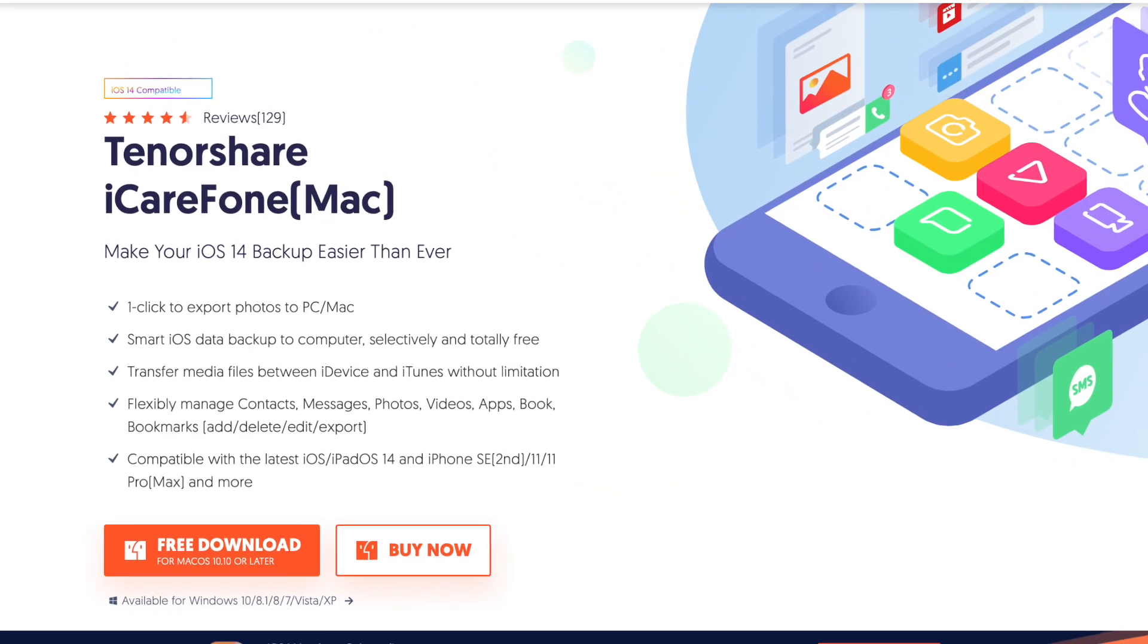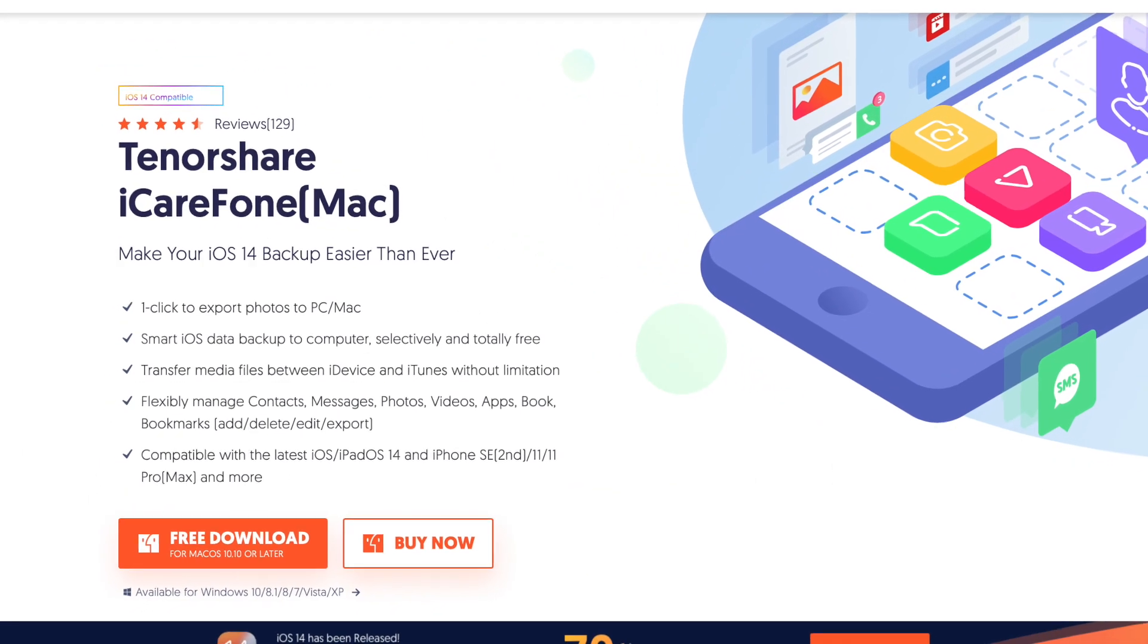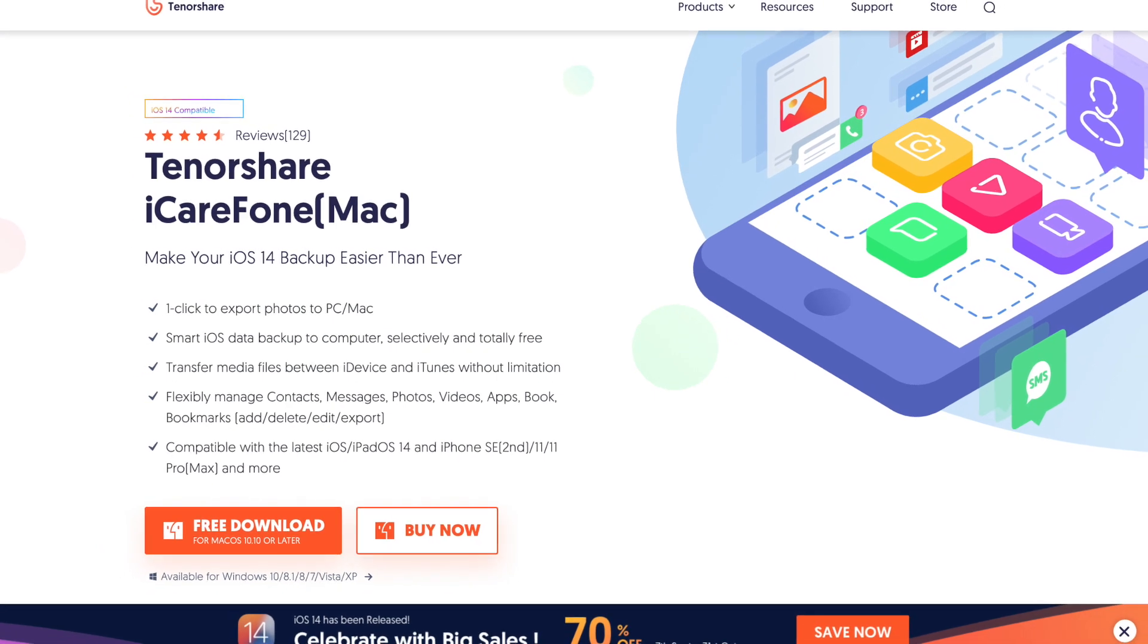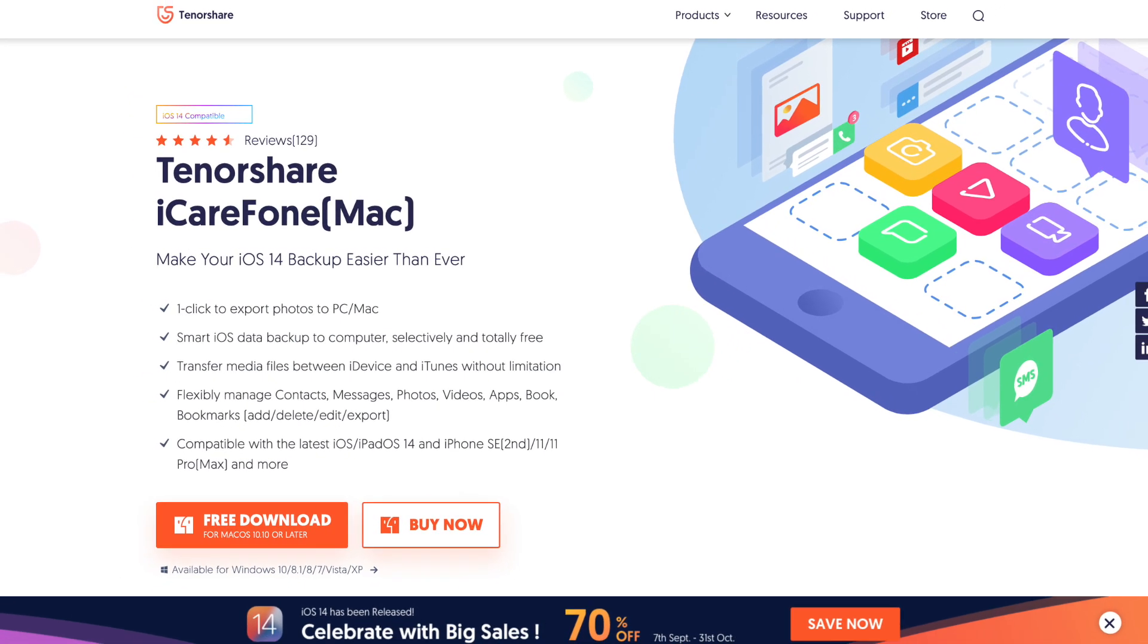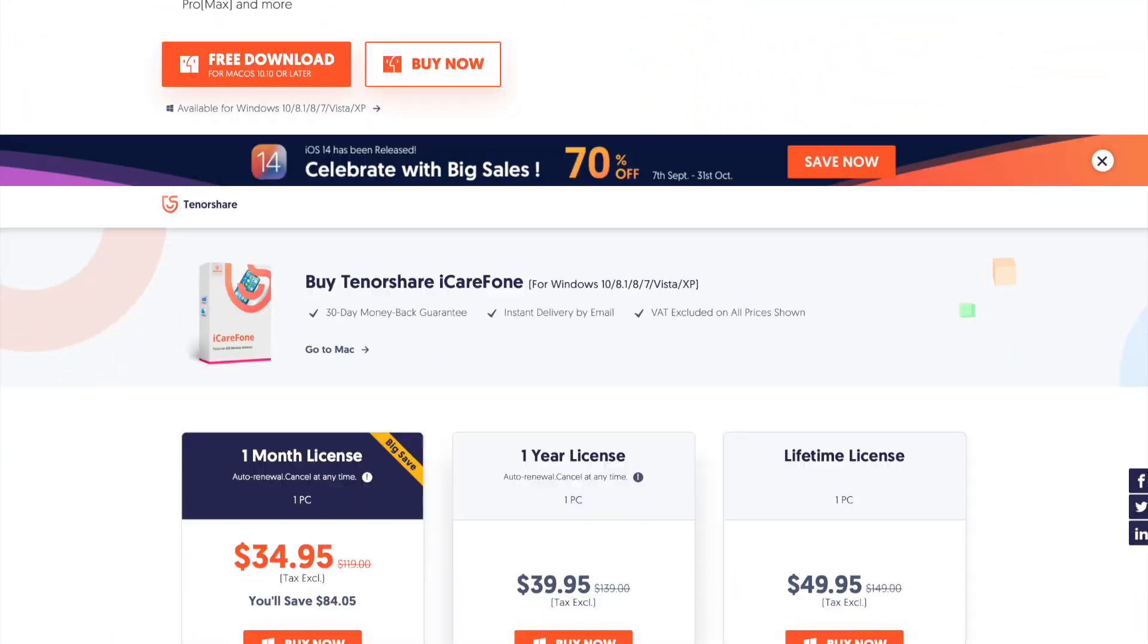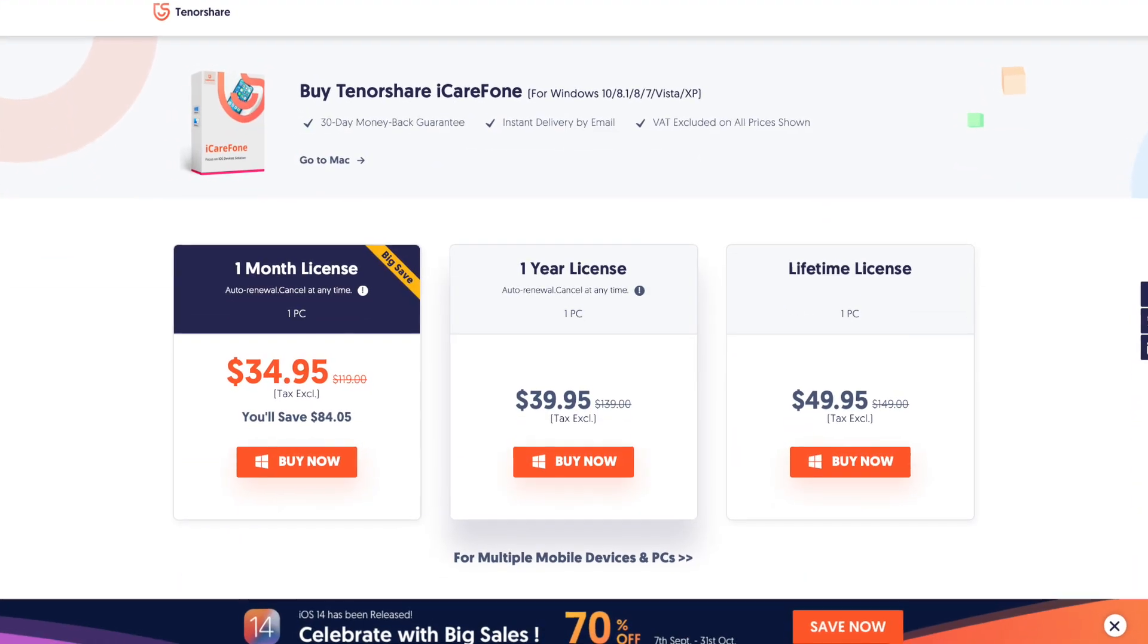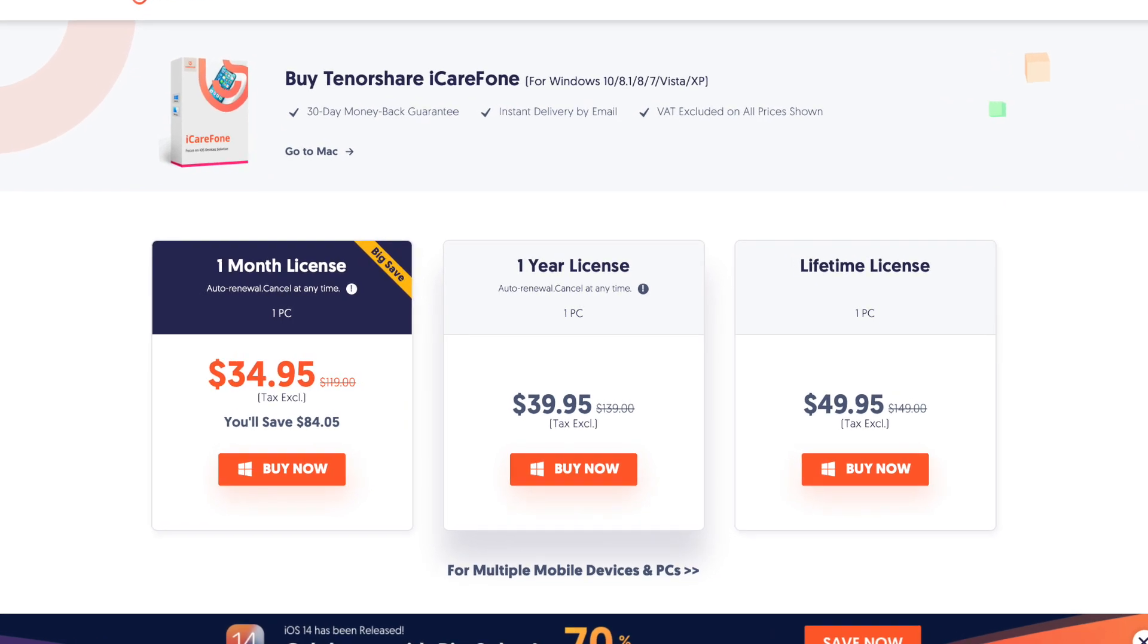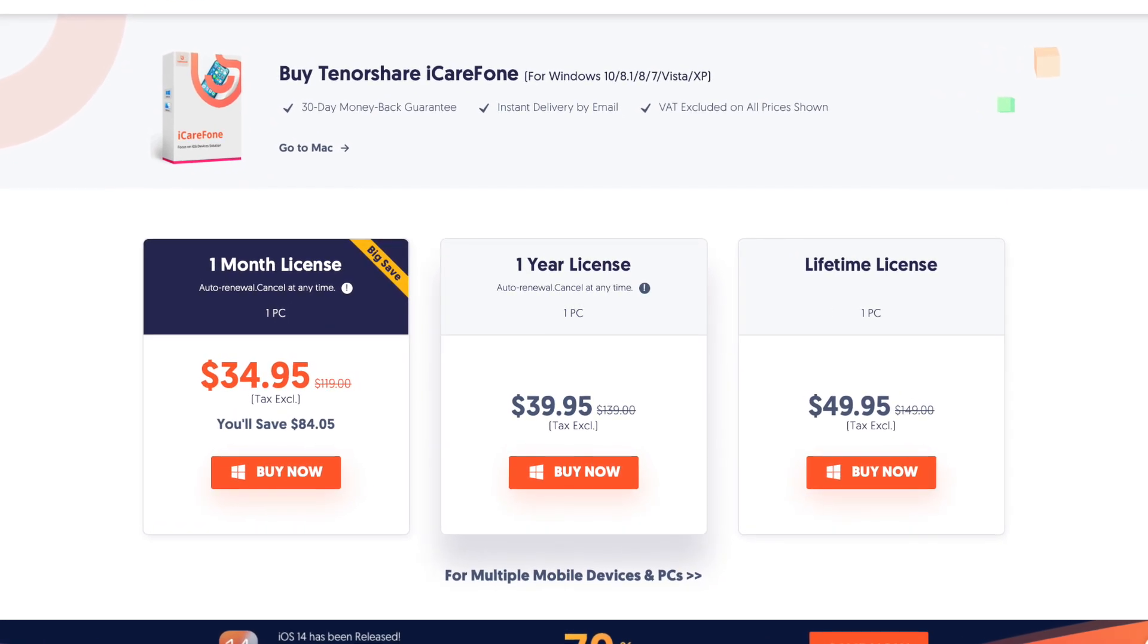iCareFone now is compatible with the latest iOS 14. Go to tenorshare.com to download this software, free backup your data and restore selectively to your device.